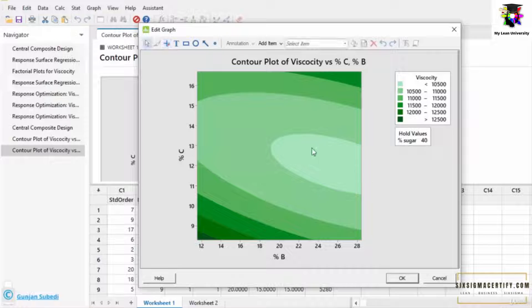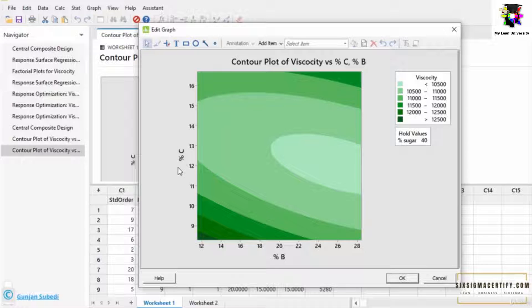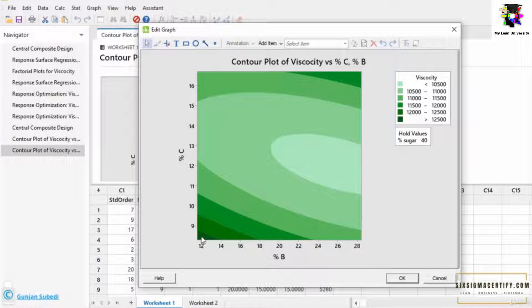So this information can be very beneficial. Suppose the cost of percentage of liquid C and the cost of percentage of liquid B is very high. So if our objective is only to increase the viscosity, then we can get the same amount of viscosity by taking lesser amount of the percentage C and percentage B.